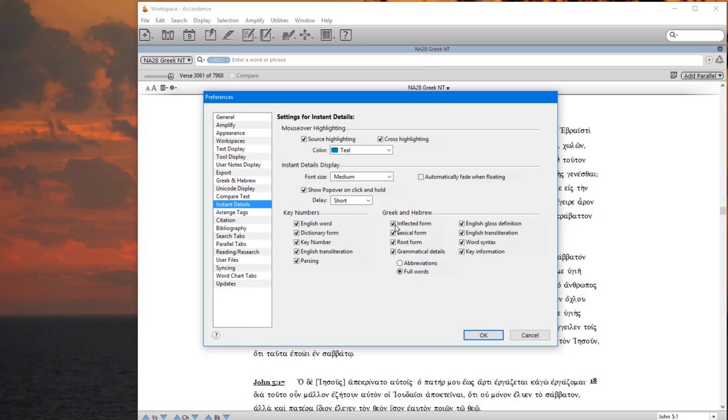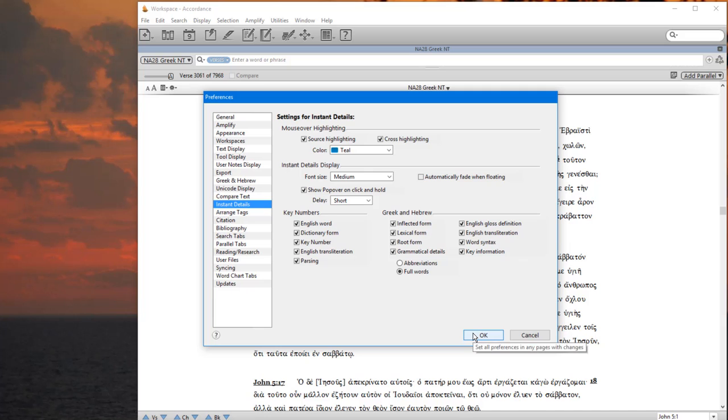And then down here, I would click everything. So, all of these boxes, go ahead and click all of them, including English Transliteration. You may not need that later, but right now it will be helpful. And then you want full words. At that point, go ahead and click OK.